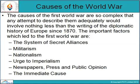The causes of the First World War are so complex that any attempt to describe them adequately would involve nothing less than the writing of the diplomatic history of Europe since 1870. The important factors which led to the First World War are: the system of secret alliances, militarism, nationalism, urge to imperialism, and newspapers, press and public opinion — and the immediate cause.